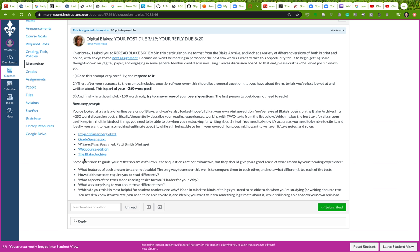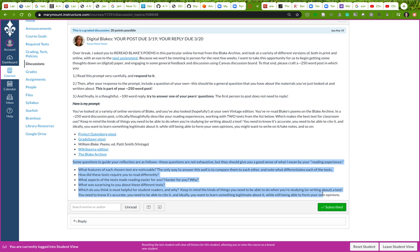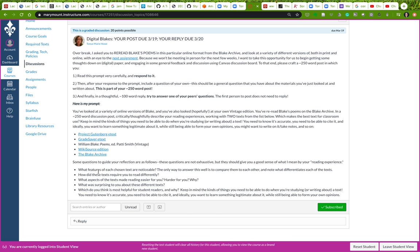You're going to choose two of these texts and describe your reading experiences. Here are some questions that might guide your reflections - they're not exhaustive but they give you a place to start. What features of each text are really noticeable? How do these texts require you to read differently? Do you have to scroll one way or click in a different way? Do you have to turn some feature on? Do you have to ignore a bunch of flashing ads? What do you have to do differently?